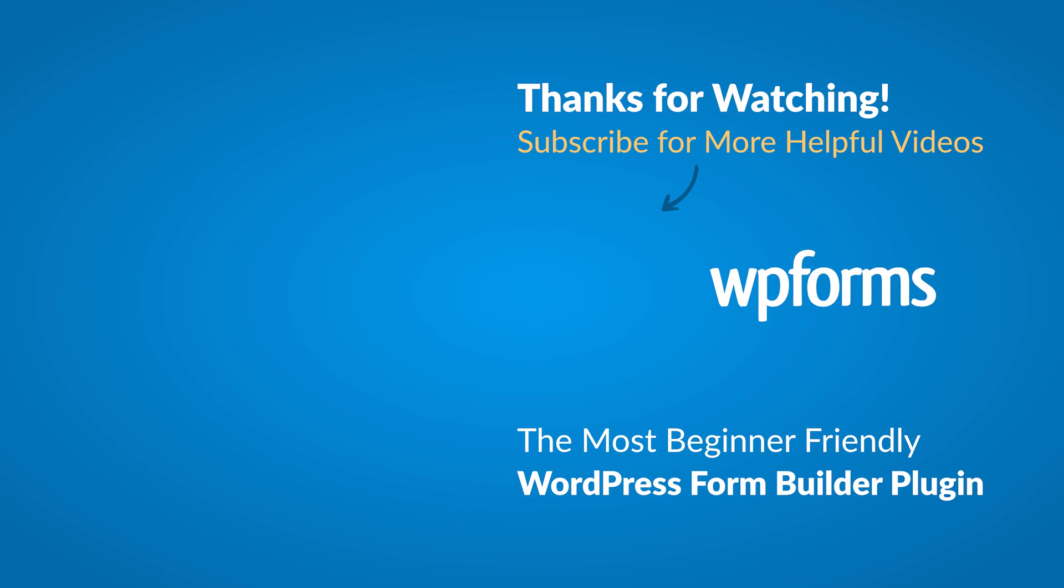Hey everybody, this is Daisy with WPForms. Thank you so much for watching, and if you enjoyed this video or found it helpful, please give it a like and subscribe to our YouTube channel, where I can show you how to build smarter forms with WPForms through our how-to videos and more.